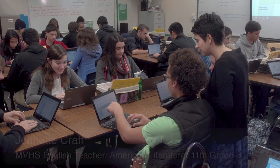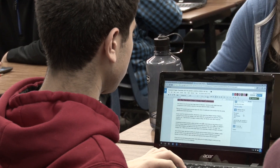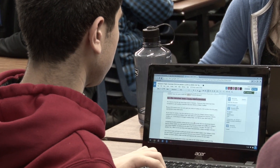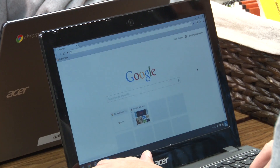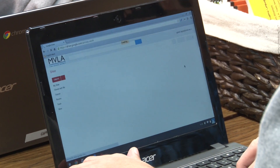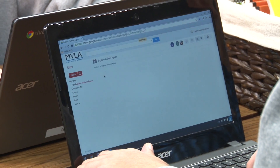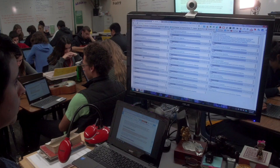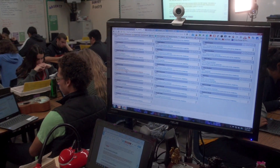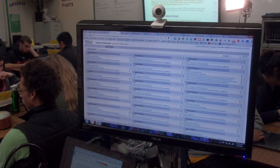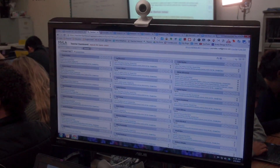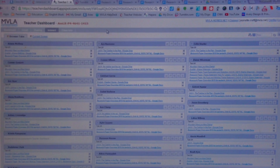Now that we have Chromebooks, they're amazing. They're really light, the battery lasts eight hours. Students are in our Google domain, so they each have their own email address — an MVLA.net email address — and they're also in the Hapara Teacher Dashboard.